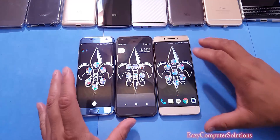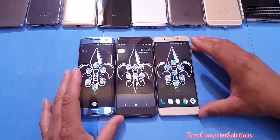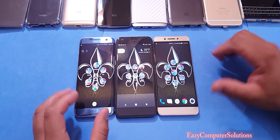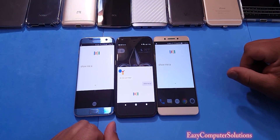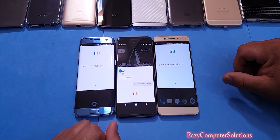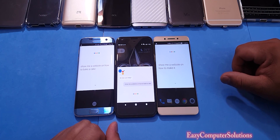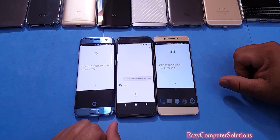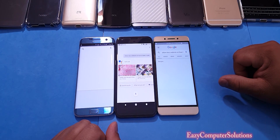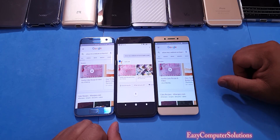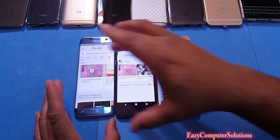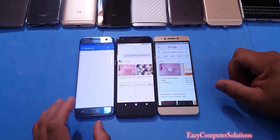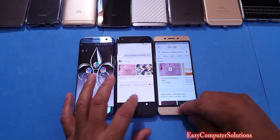Let's ask the Google Assistant more questions. Okay Google, show me a website on how to bake a cake. So in this instance, all the search results are the same across all three devices.